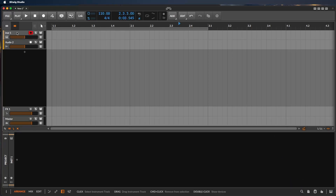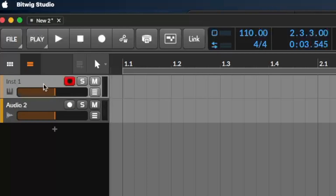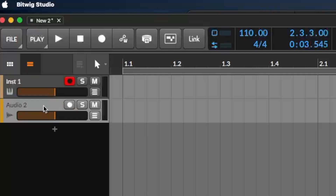Now we see just the two tracks we already have: an instrument track where we can record MIDI — meaning notes — and an audio track where we could record our microphone, or play audio from turntables, a CD, a library, or whatever.